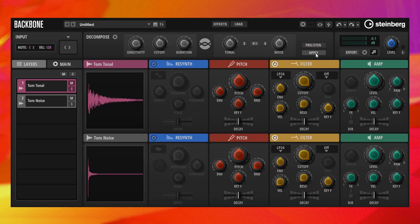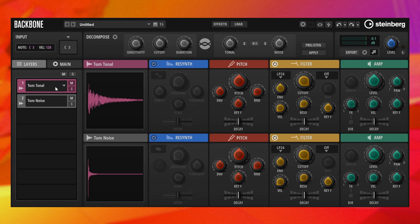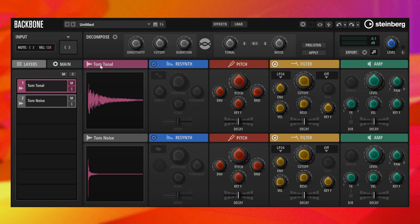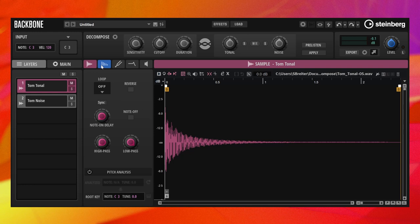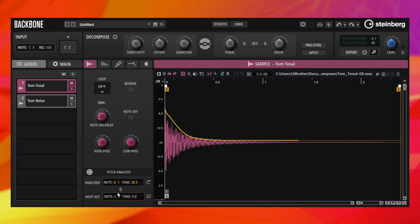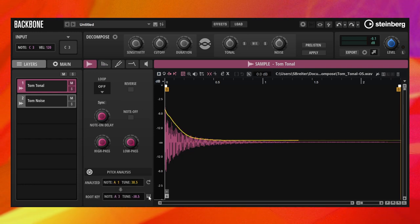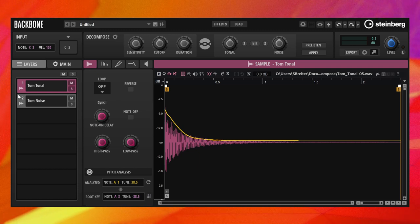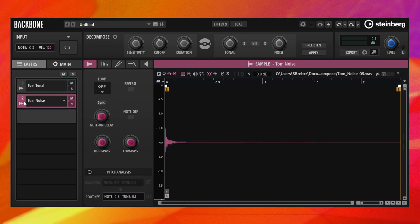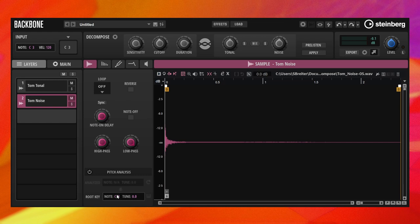The tonal layer plays the body and the noise layer the attack of the tom drum. Let's go to the sample module of the tonal layer, analyze its pitch, and move the root key to the corresponding key in the C3 range. The noise layer has no pitch information, so we can leave the root key at C3.